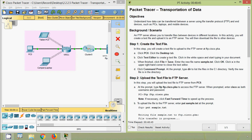In this video we have seen the packet tracer activity: transportation of data. We created a text file and saw how to upload it to the server and how to download from the server. Friends, if you have any doubt please comment below. If you like my video, give a thumbs up and share with your friends, and don't forget to subscribe so you get the latest video info directly in your Gmail. Thank you.